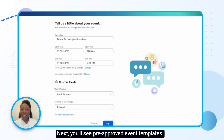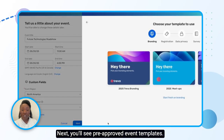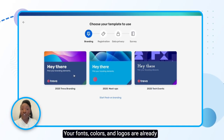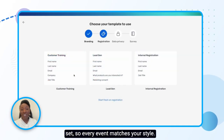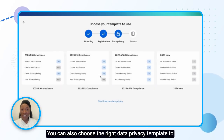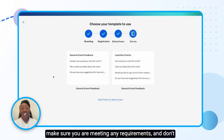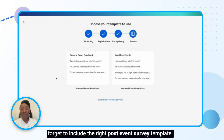Next, you'll see pre-approved event templates. These keep your event fully on-brand and compliant. Your fonts, colours and logos are already set so every event matches your style. You can also choose the right data privacy template to make sure you're meeting any requirements, and don't forget to include the right post-event survey template.